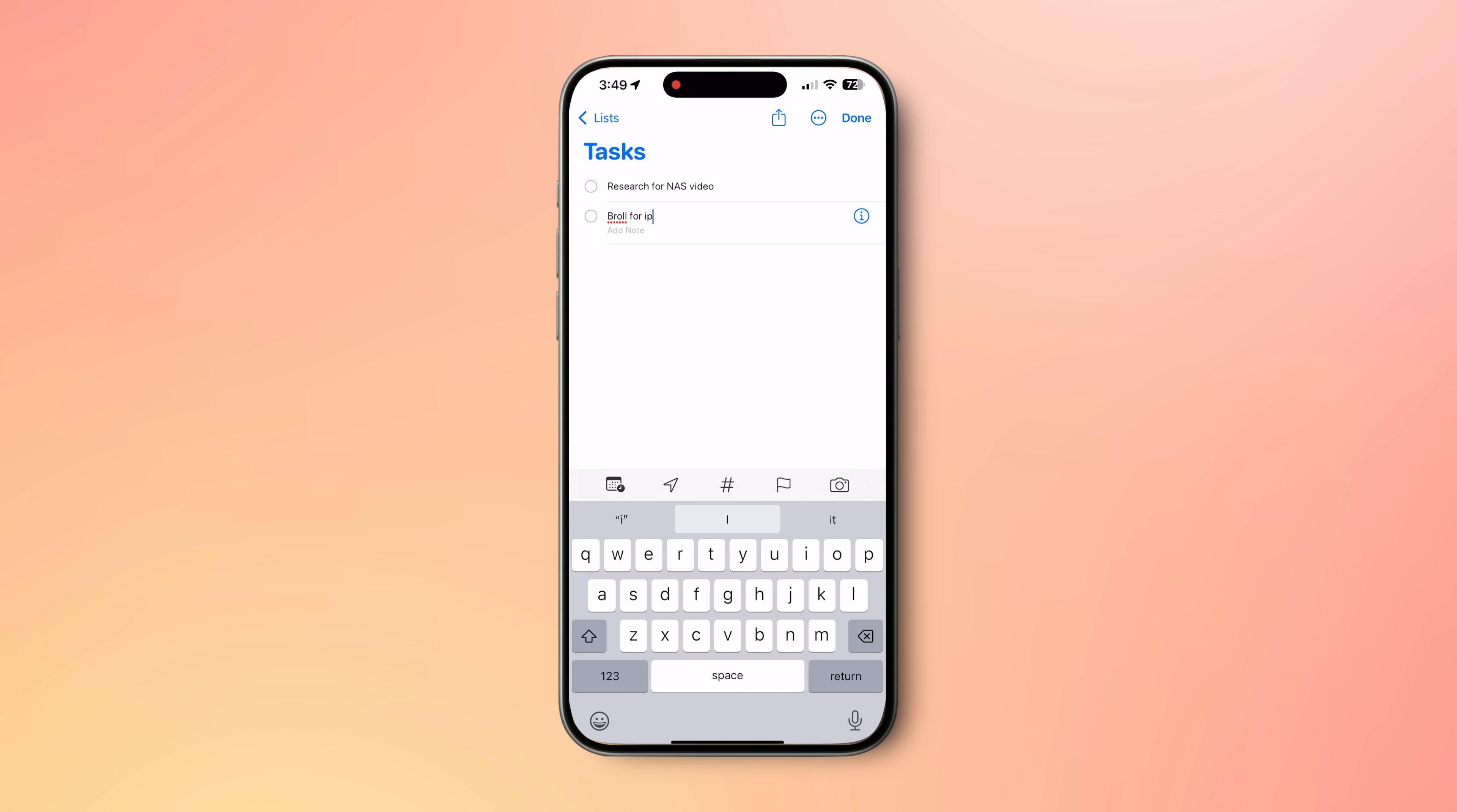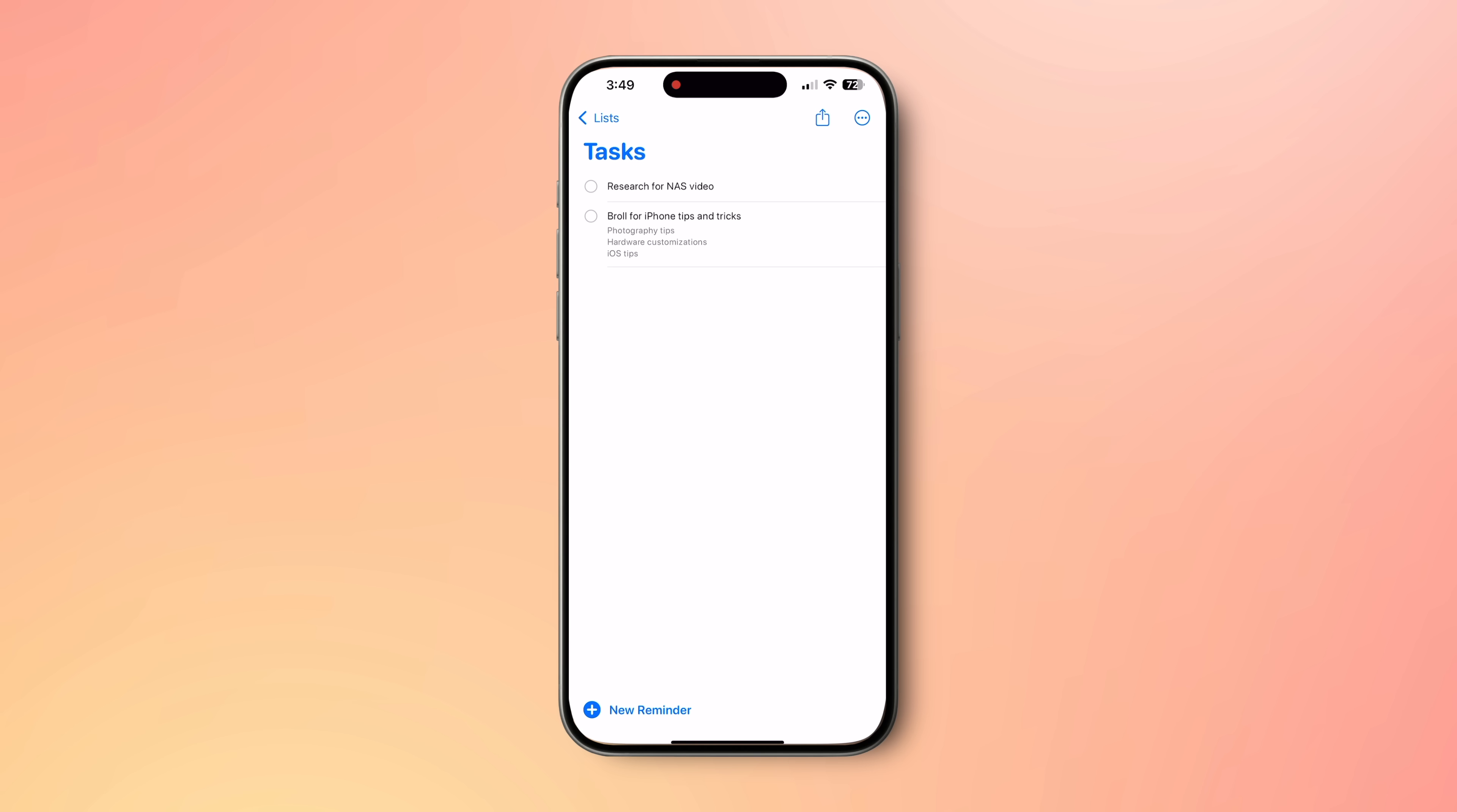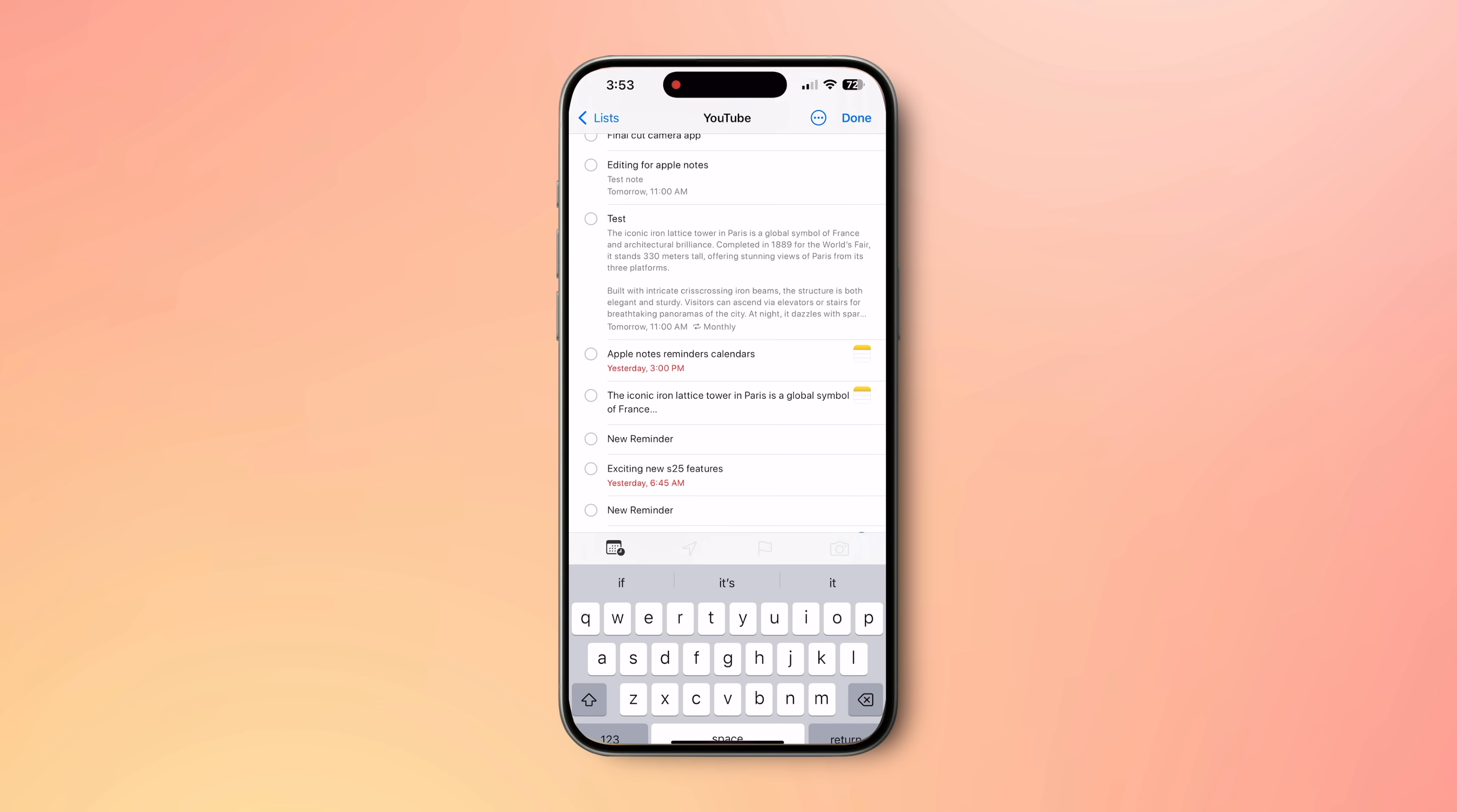Now, let's say you are creating a reminder in the Reminders app. By default, you can add some text notes, but nothing fancy like images, handwritten notes or web links, formatting, etc. By linking Apple Notes and Apple Reminders, you can easily supercharge your reminders. There are a few ways to do this.